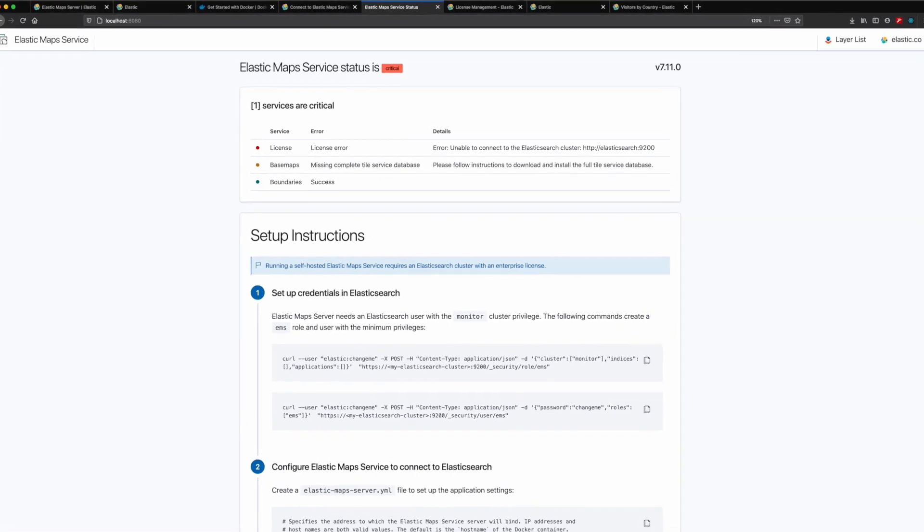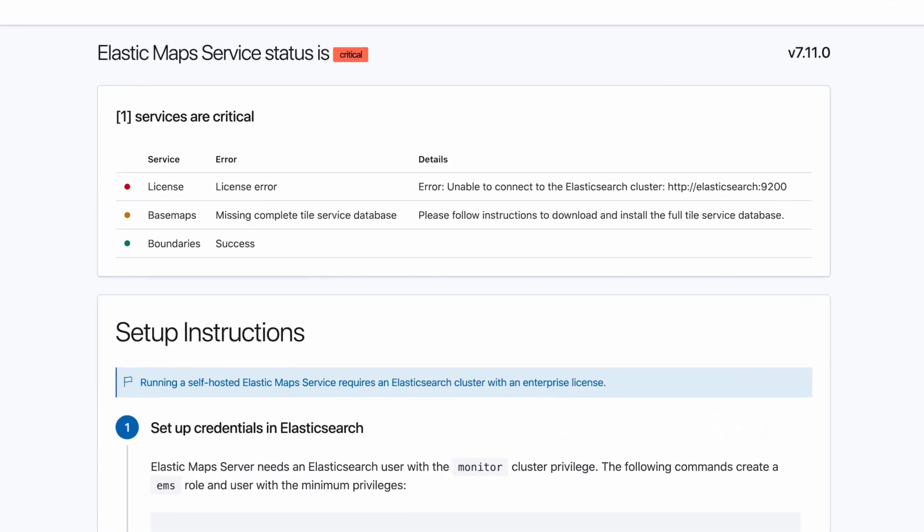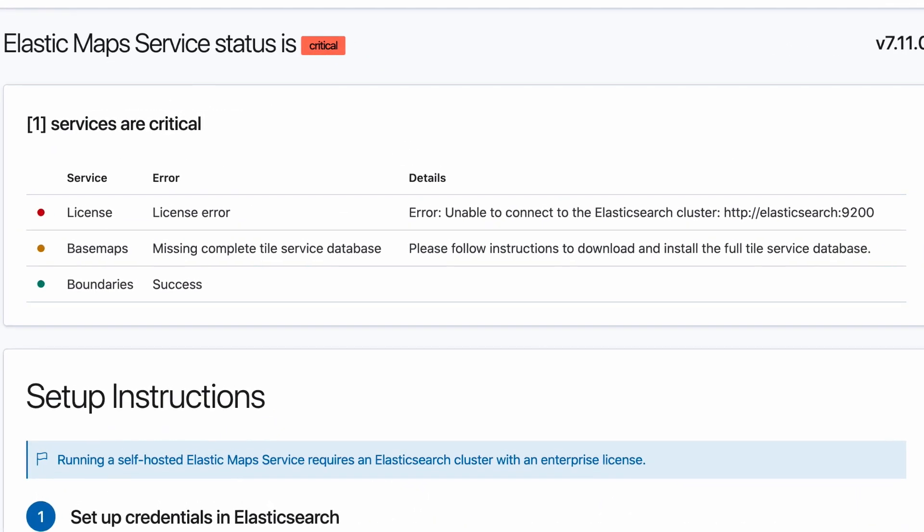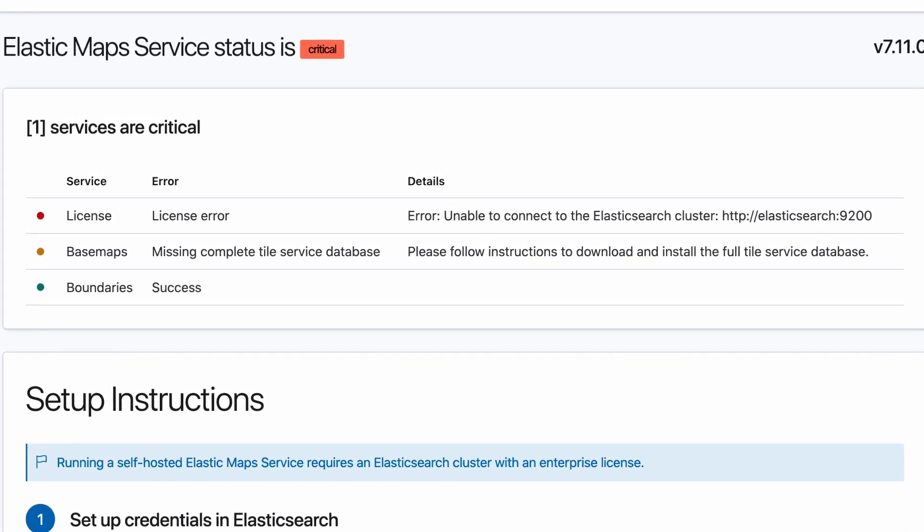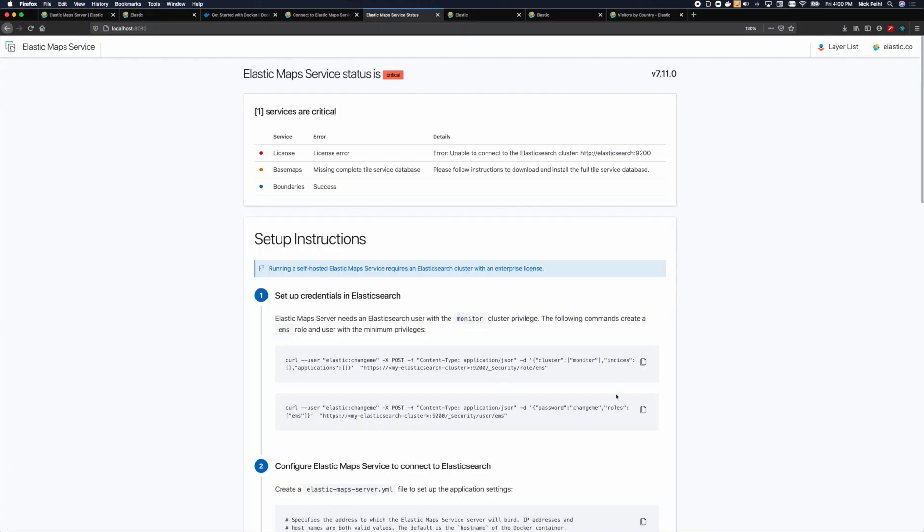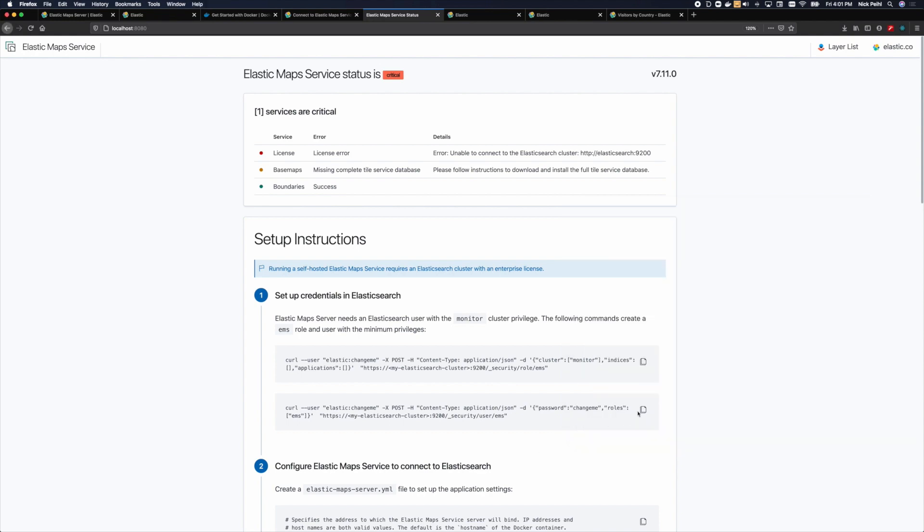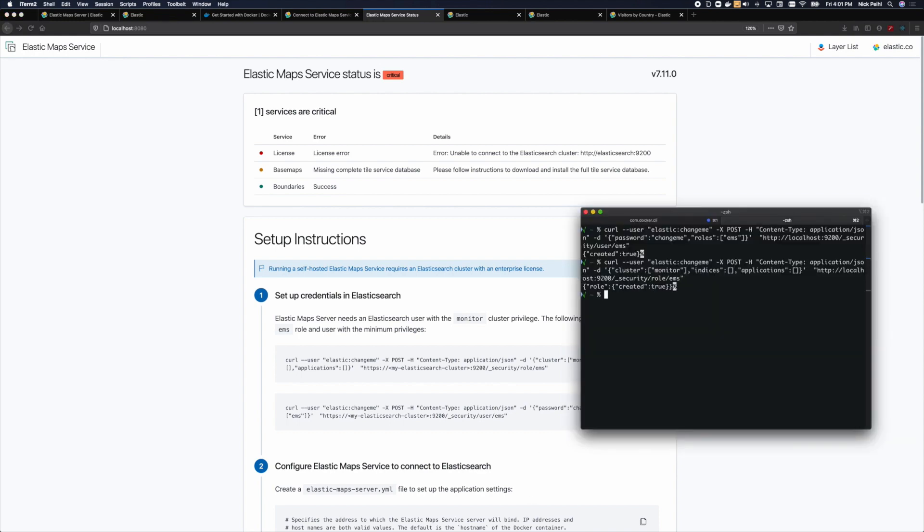As you can see, the license status has failed because we have not yet set the connection for our Elasticsearch cluster. In the first step, we create a new EMS user and role in Elasticsearch with only the necessary permissions to verify the license.